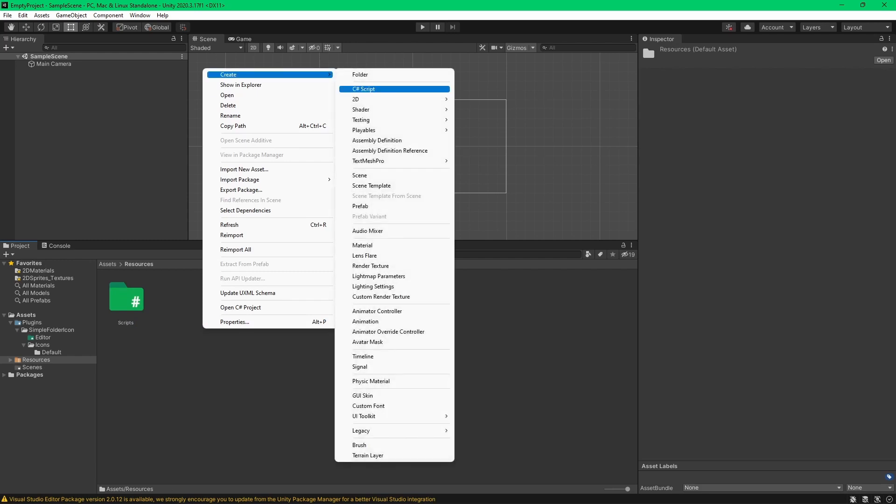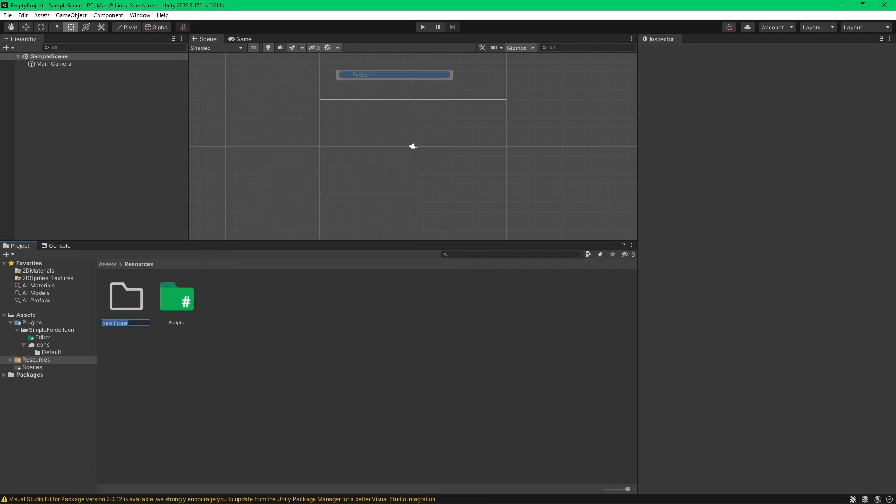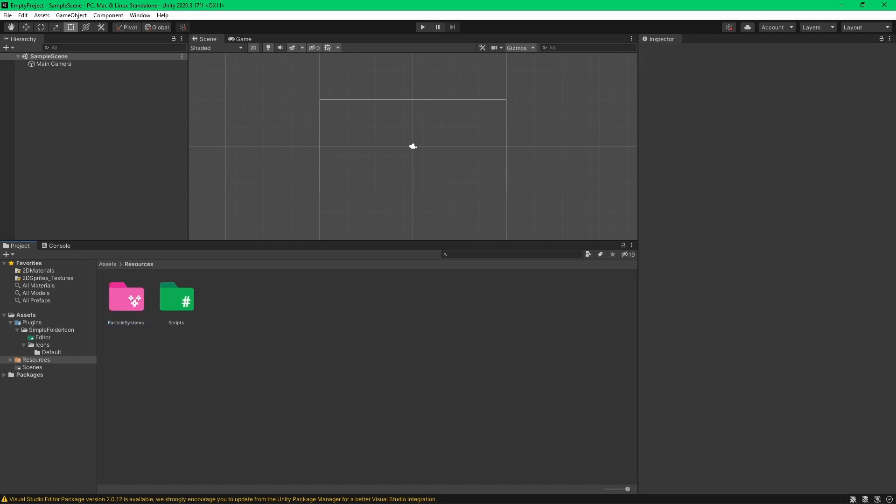Scripts. So this is my own custom icon. Particle system, for example. Particle systems. Right? There you go.